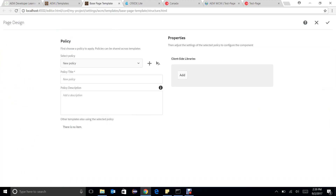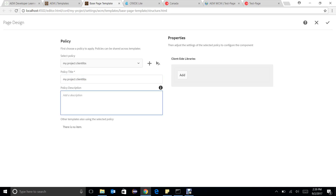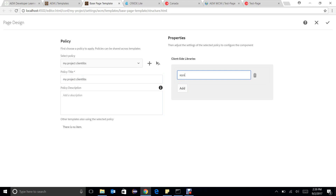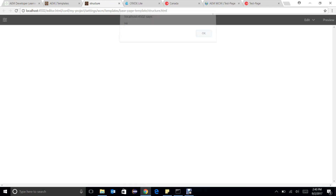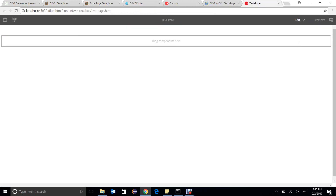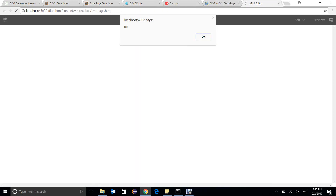In this template, in the base template, I need to create a policy. I will just click on plus and create a policy called something like "myproject client libs". We can add a description if we want to, and we can add a client libs entry here like apps.myproject. If we go here, we can see that my client library is getting loaded, and all the pages created from this particular template are getting that library loaded.